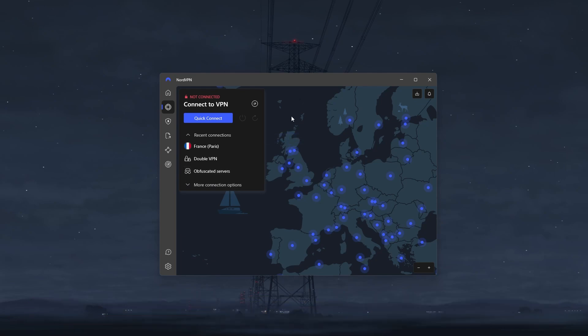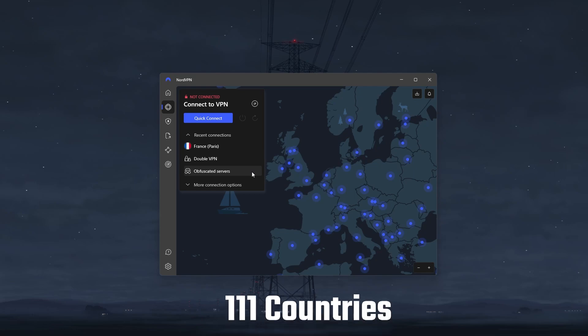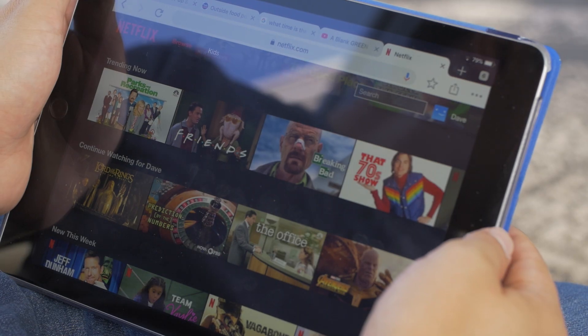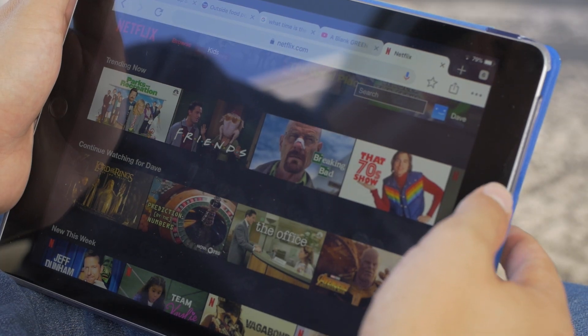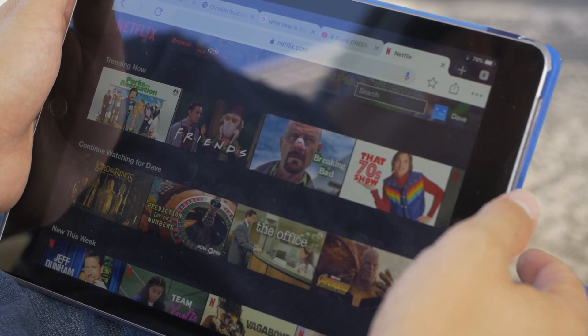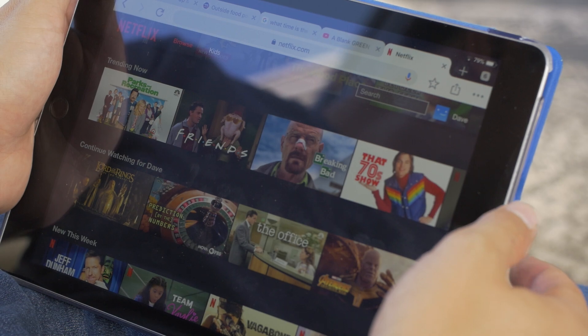For starters, Nord is one of the most consistent VPNs when it comes to accessing streaming services due to their obfuscated servers, and with their huge list of 111 countries, you can access almost all streaming services and libraries from around the world.